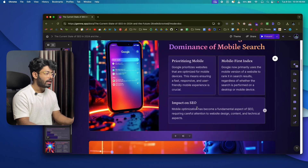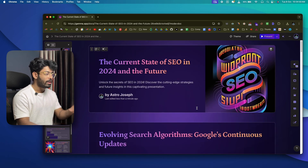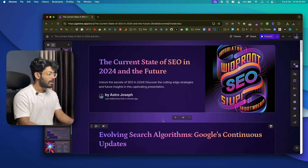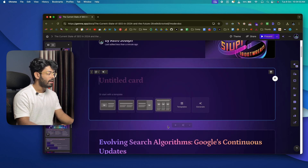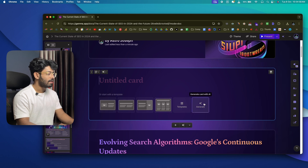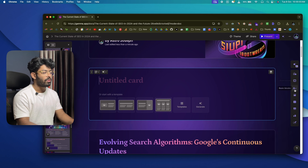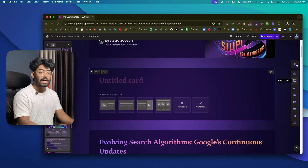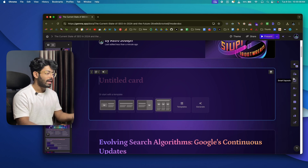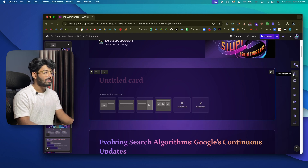After generating the presentation, if you want to add a new card — not just at the end but anywhere in between — hover between any two cards and click the plus option to add a blank card. You can start with a template or generate one with AI. On the right side you'll find a list of tools to further customize layout, text, images, and more.